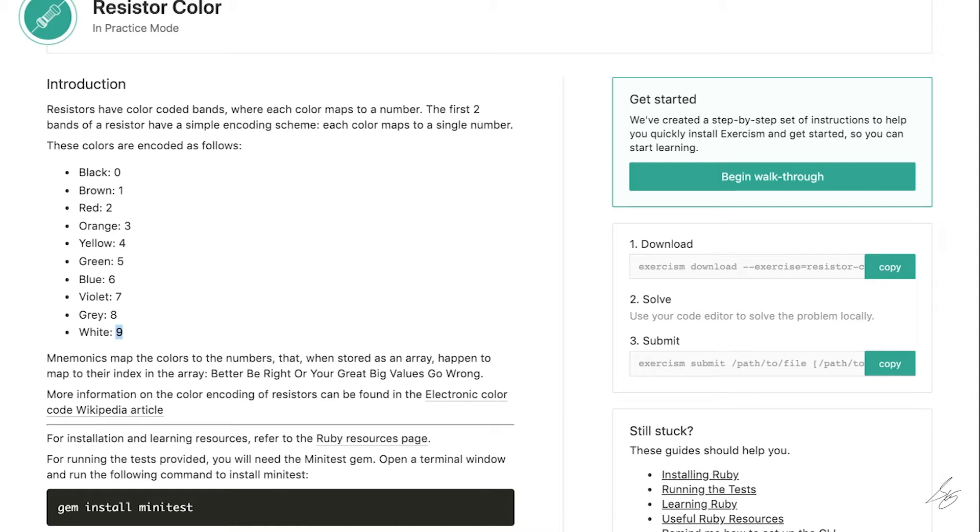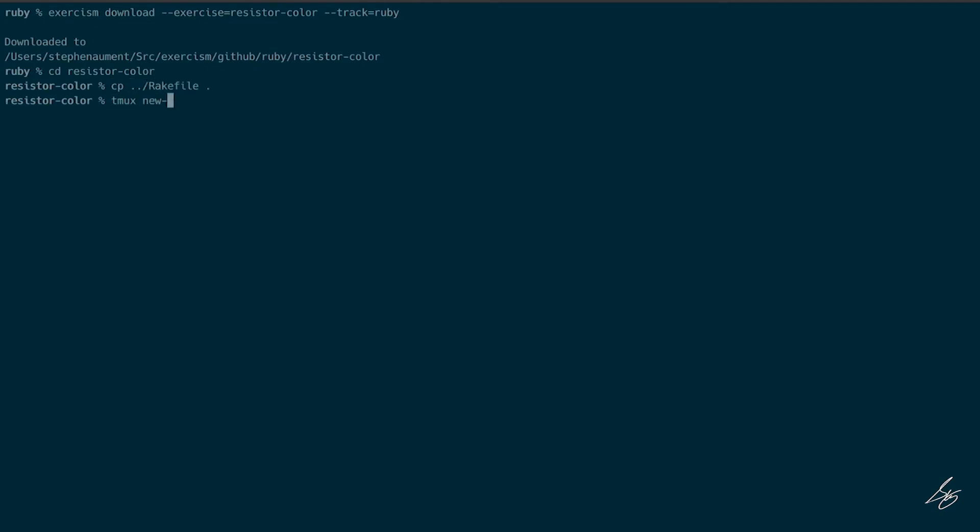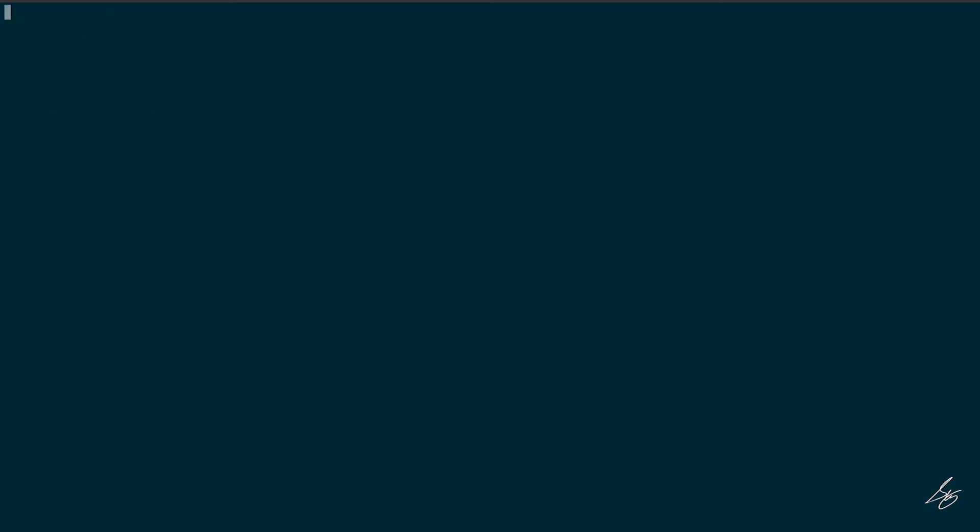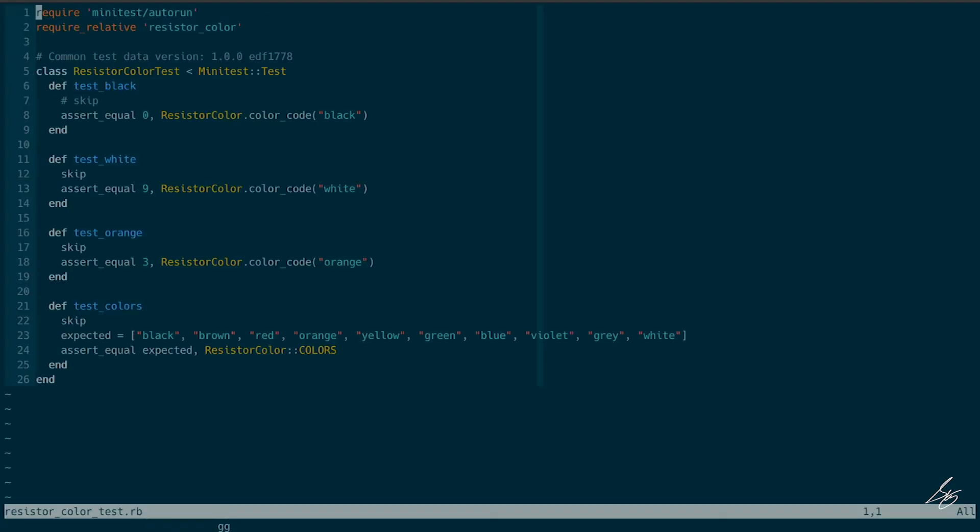Okay, so let me go ahead and pull this down. Copy my rake file. And I'm going to go ahead and remove the empty Ruby file and open up the test. Okay, so not a lot of tests here.